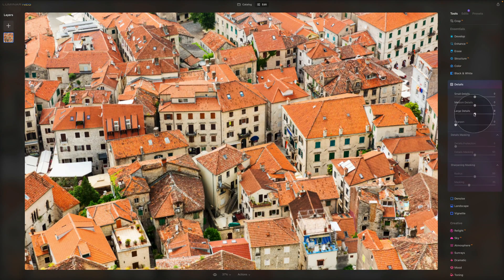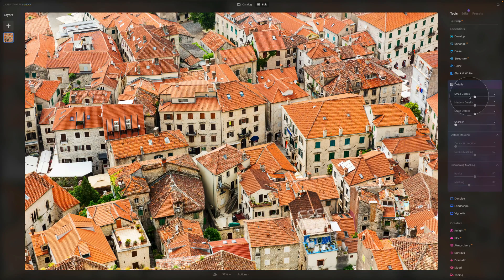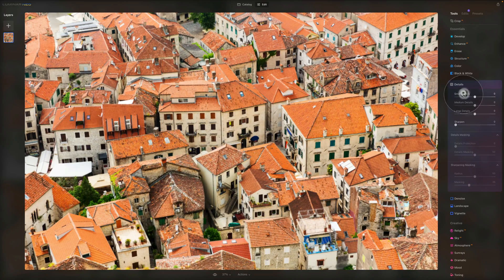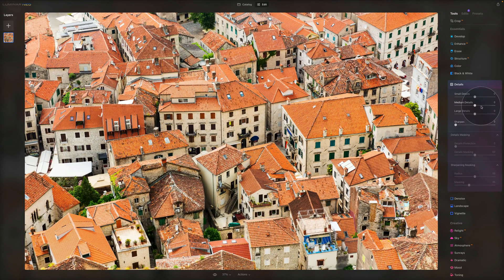Those are the main sliders. Generally when I use them, I tend to stay around 10 to 20 on all of them except sharpness — with sharpness you need to see what's required. It's a very handy tool that can be used for many different projects.